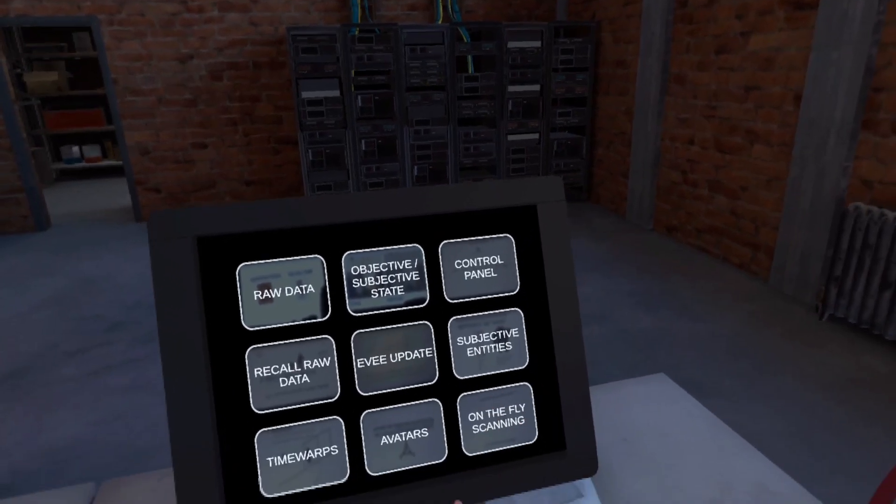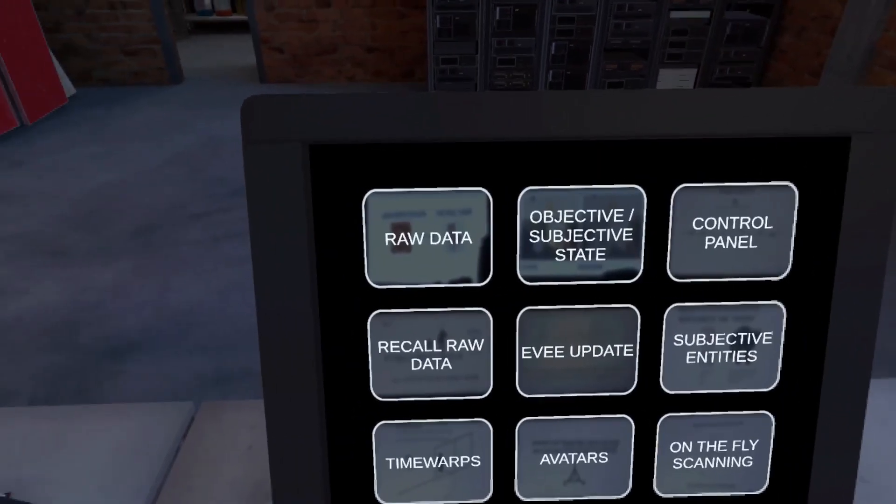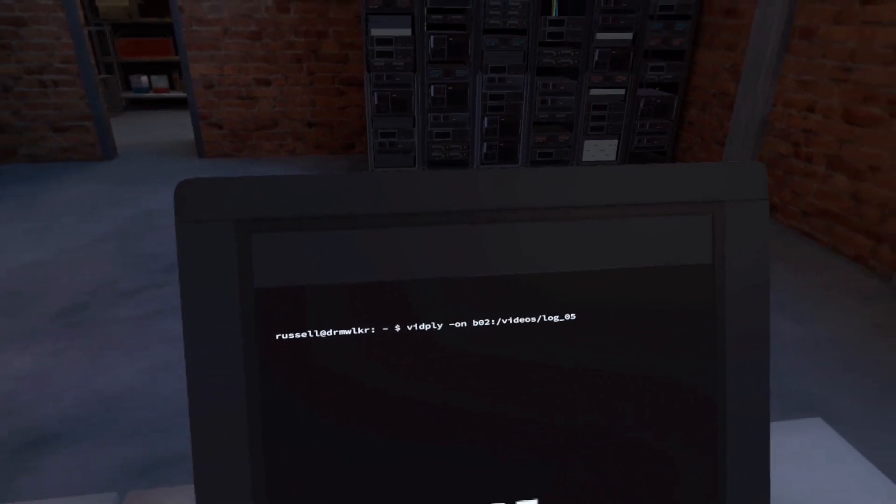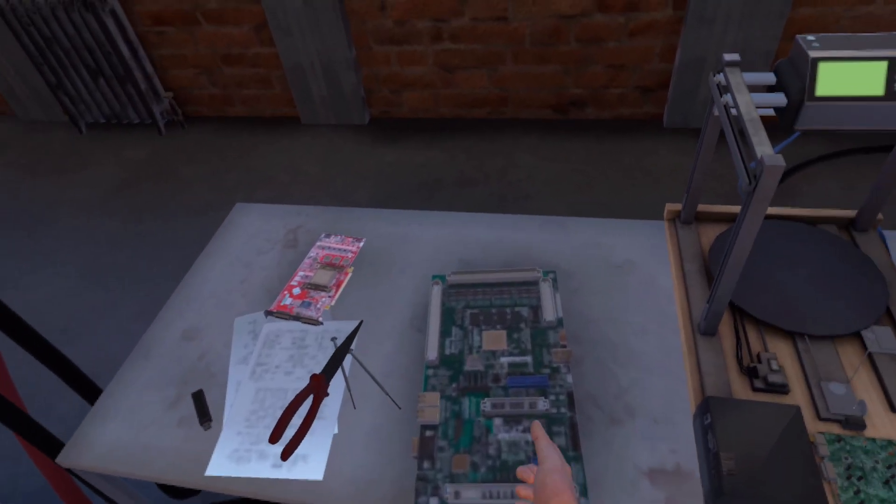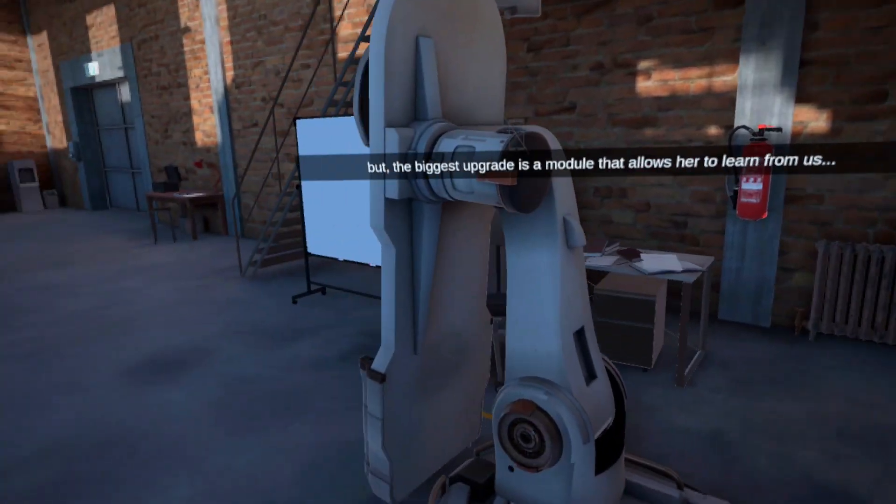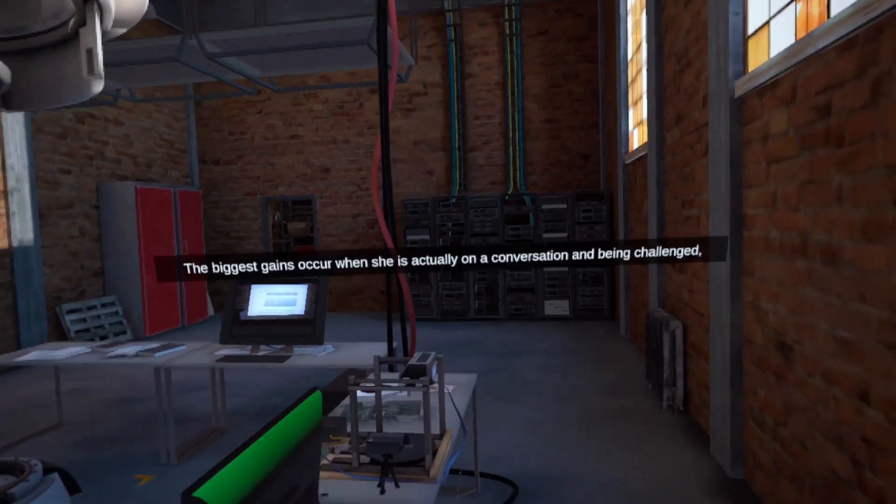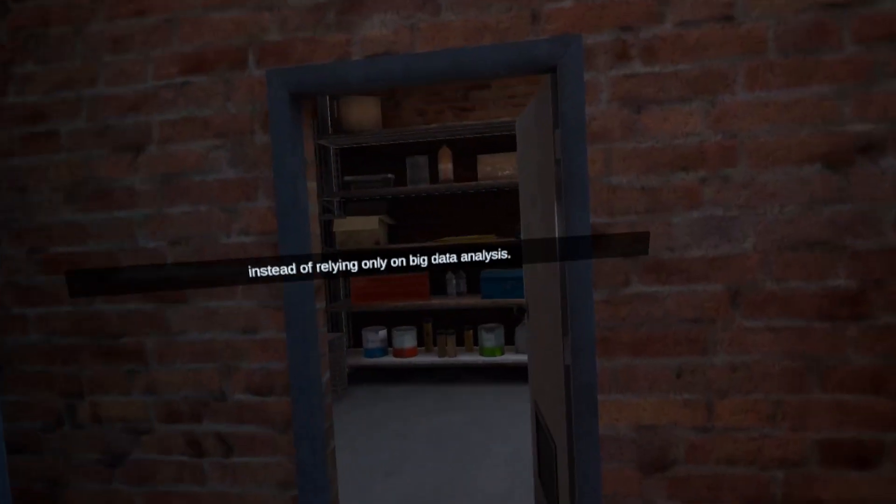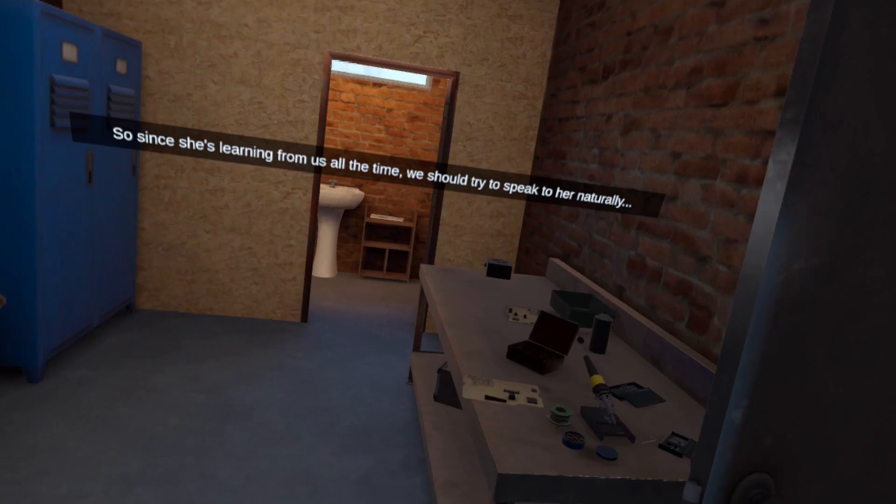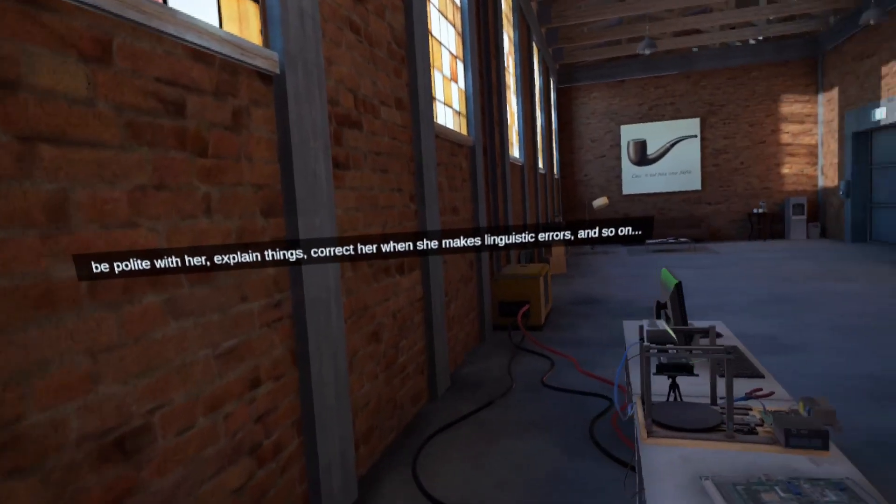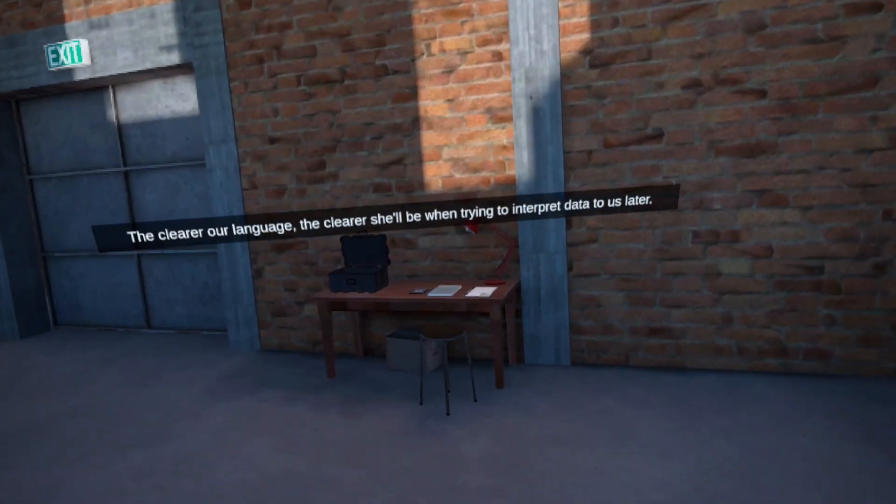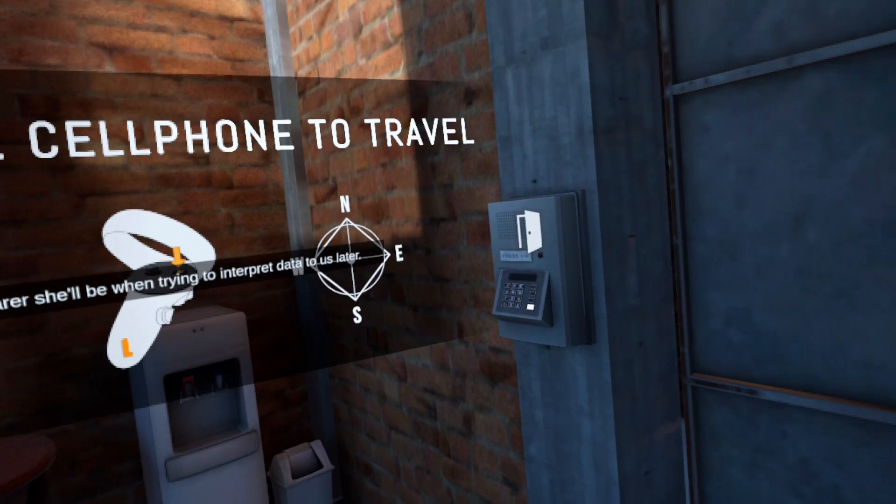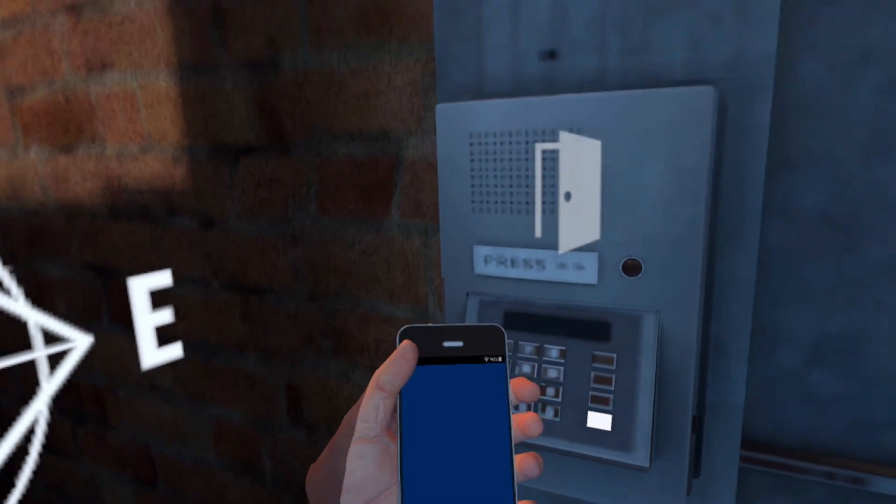Raw data, subjective entities, Evie update. Okay, okay, let's... Use the cell phone to travel. Let's see. Travel. Johanna's apartment. Go. Yeah.